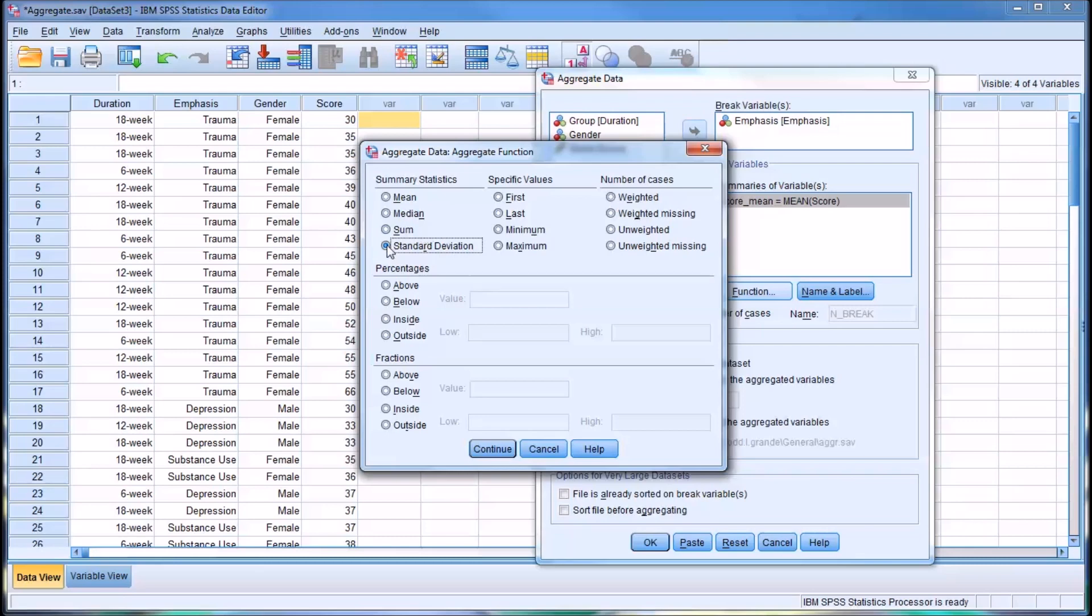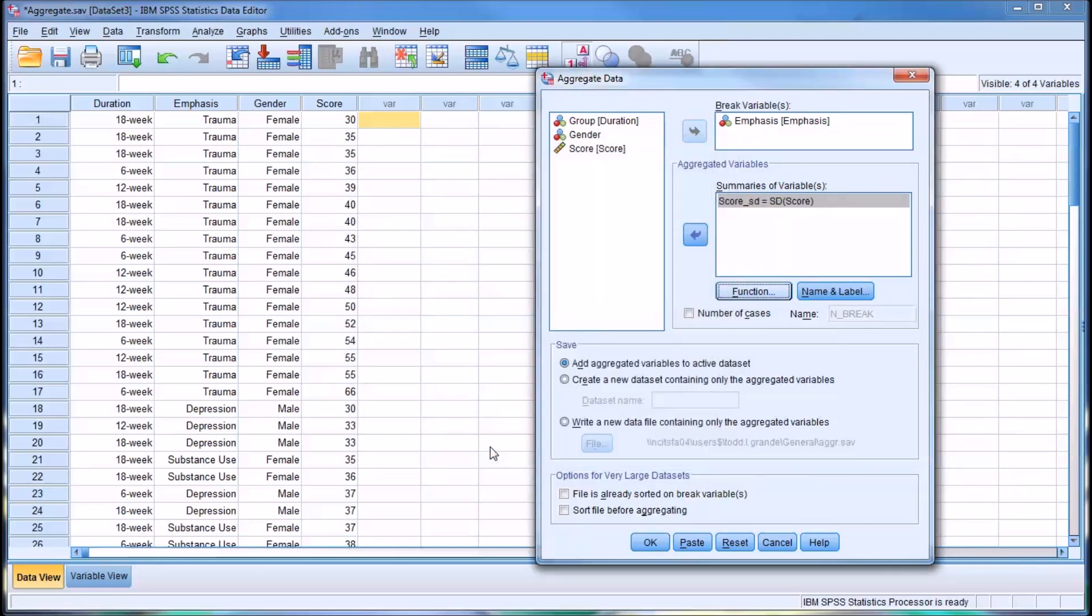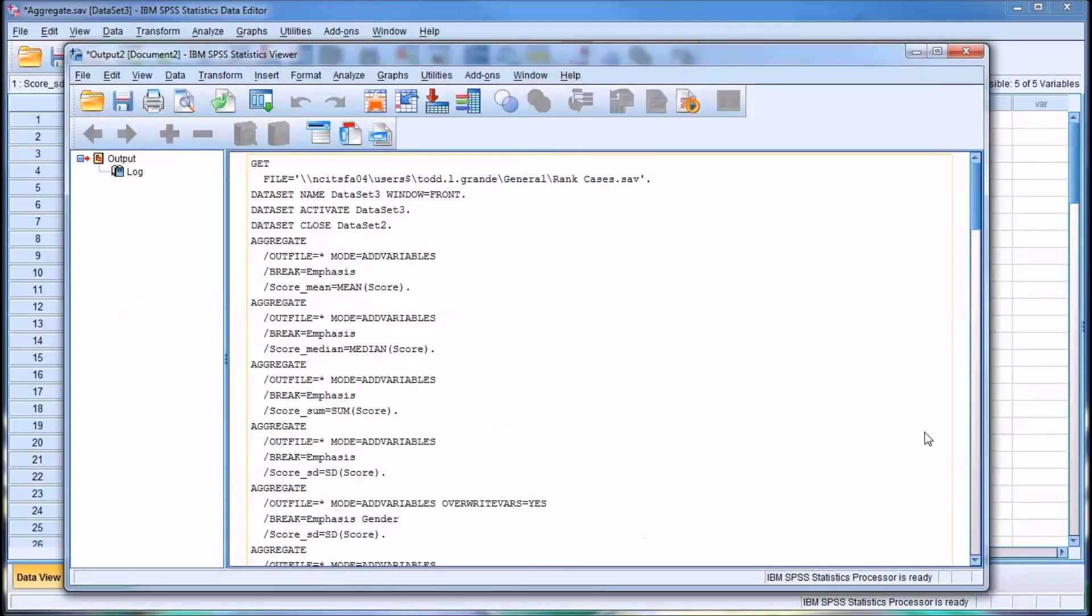Just to demonstrate, I'll go with standard deviation and leave everything else the same. Click OK.